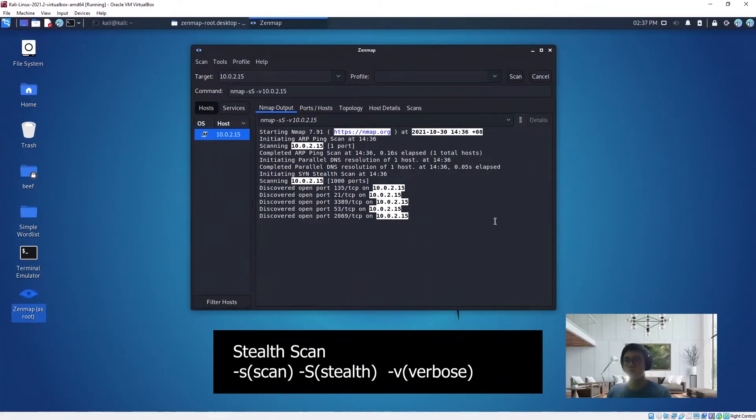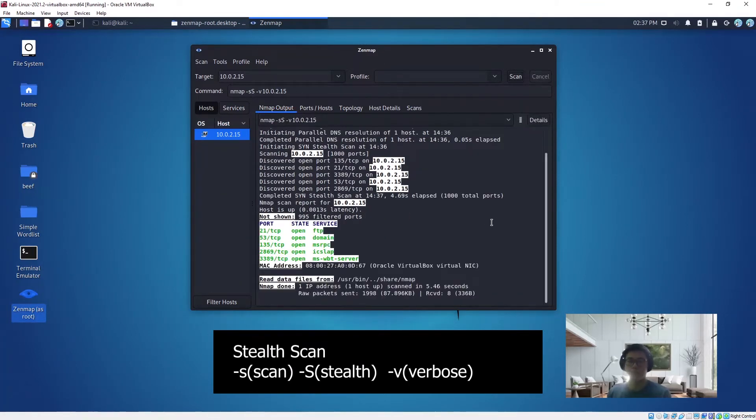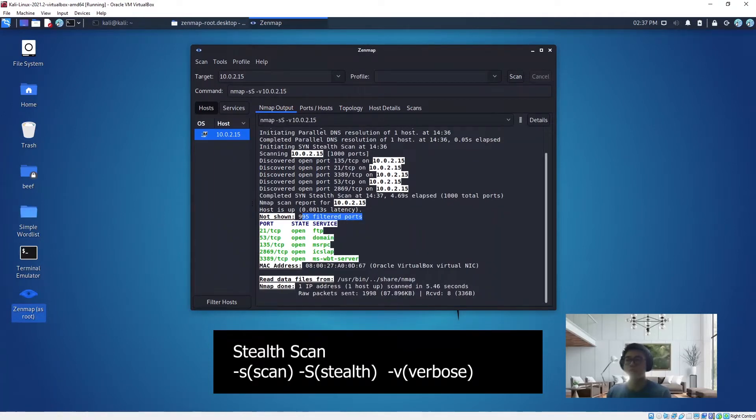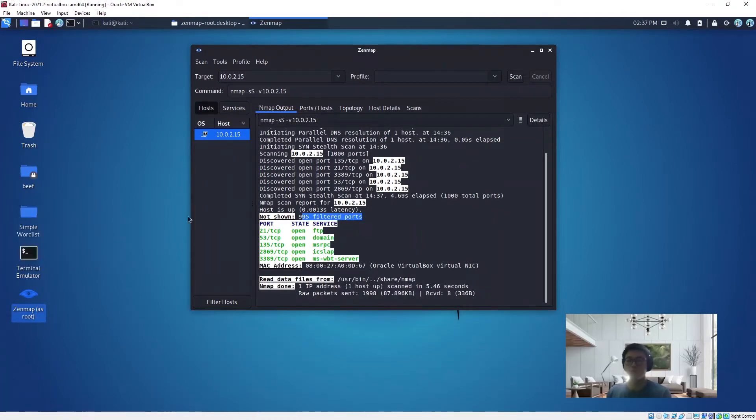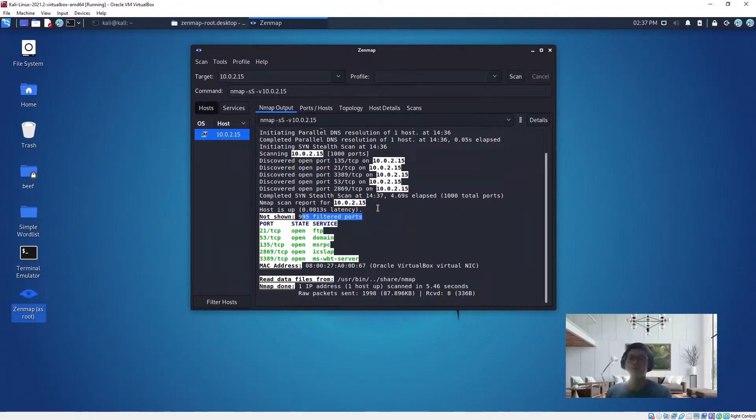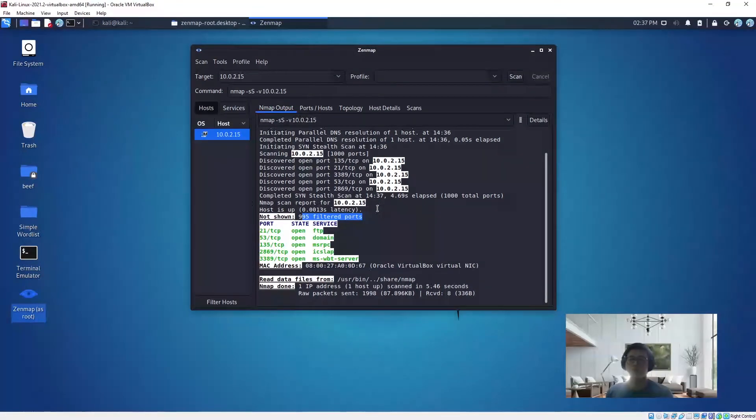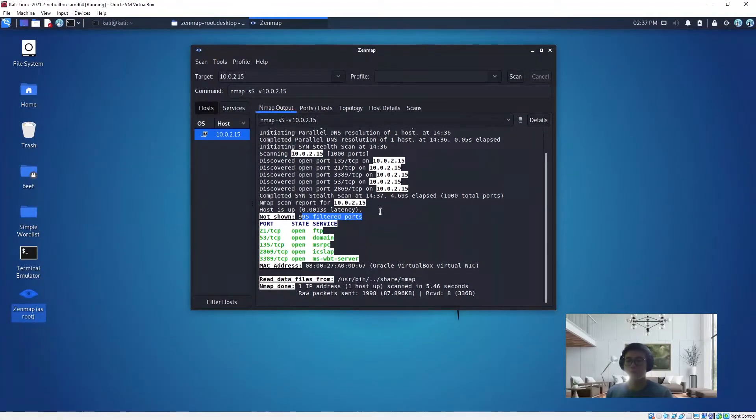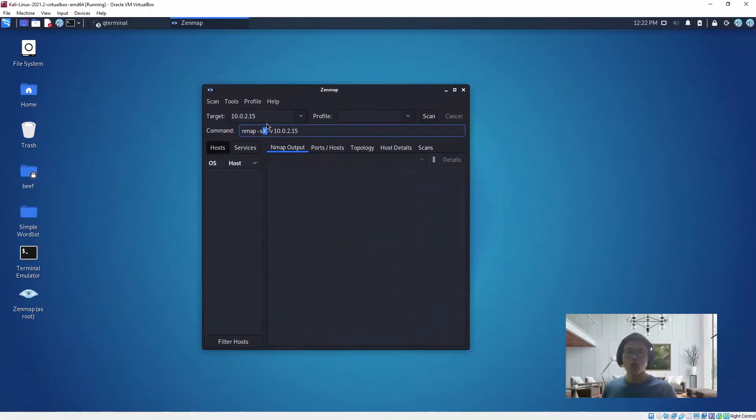You will get back roughly the same result. Next, I want to introduce you to another tool that can help you determine whether the firewall is up or not, which is called the Christmas scan, or Xmas scan. With this scan, you can determine whether a firewall has been configured on the target machine.